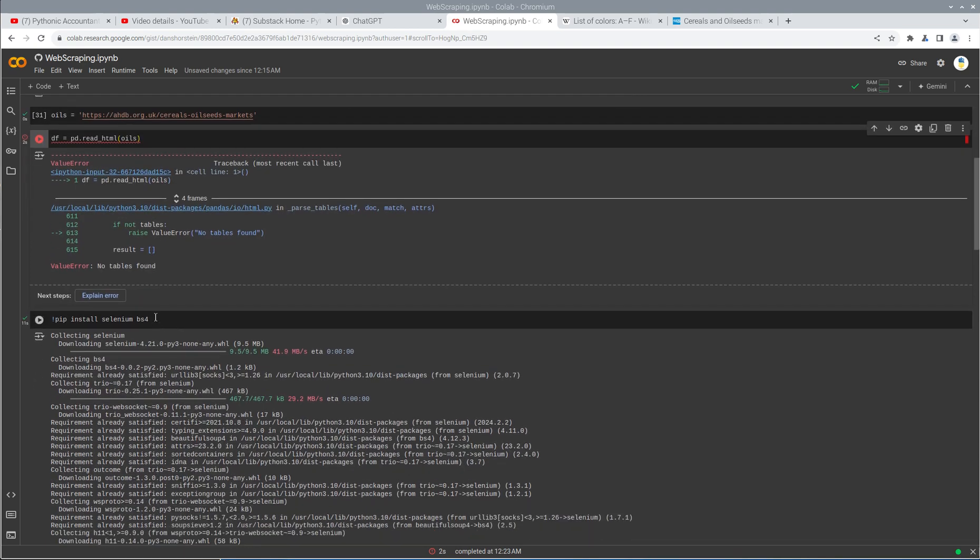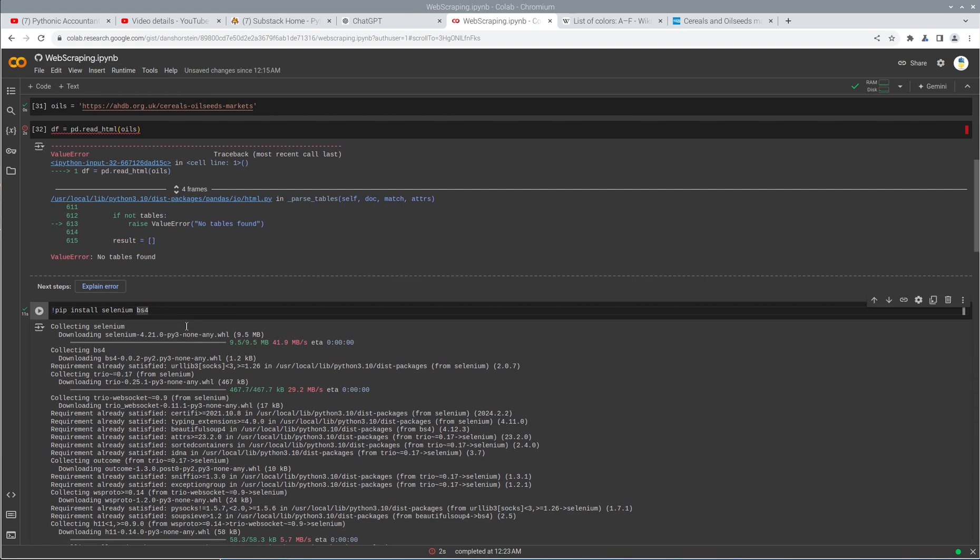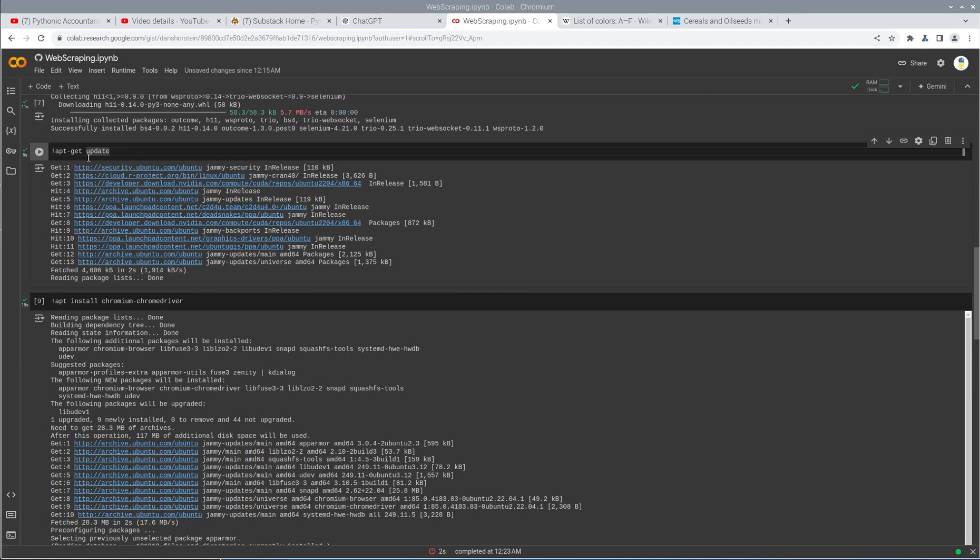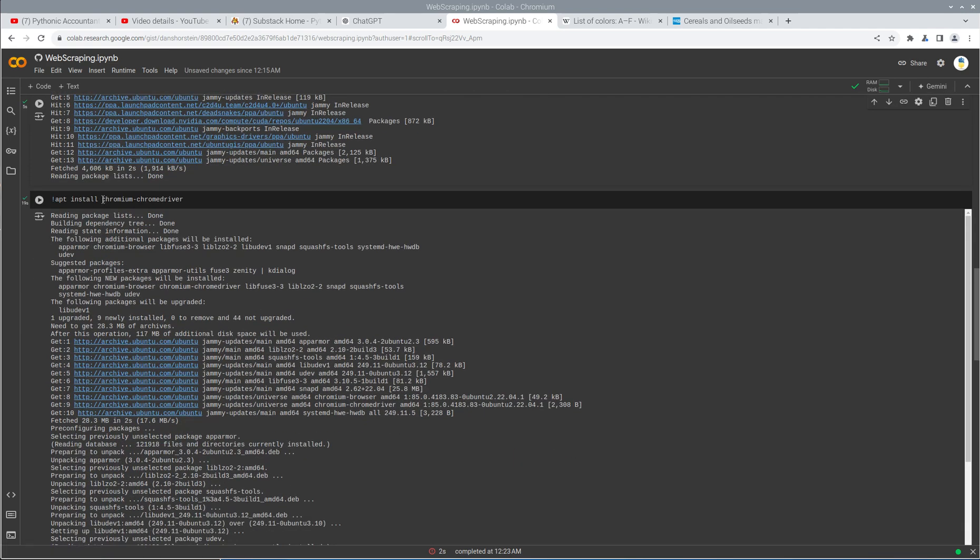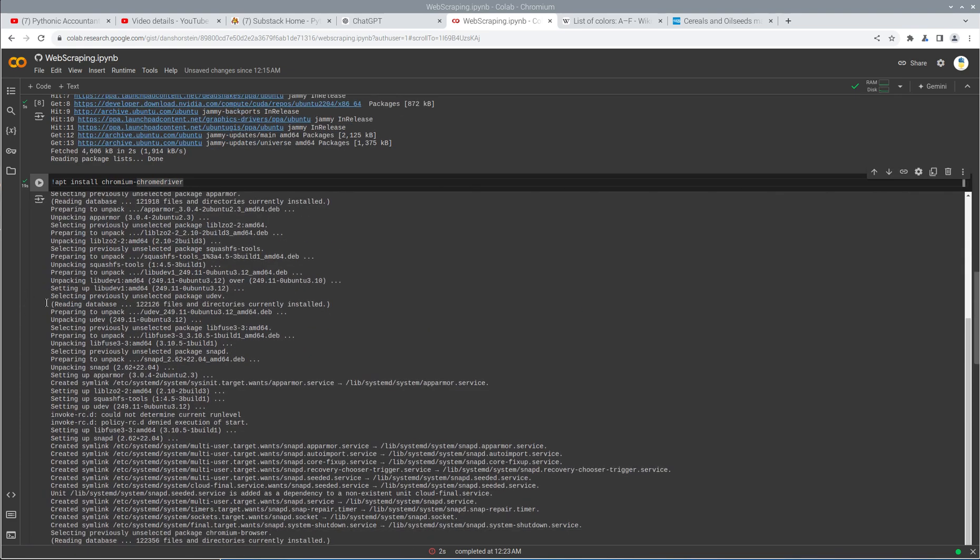So what we've done here is we're installing Selenium and BeautifulSoup. Selenium is a web driver that will actually drive a web page to go and navigate somewhere, render it, and then we can access the HTML after it's been rendered. And BS4 is BeautifulSoup. Here I'm just updating the underlying available programs or applications. And then here I'm installing the Chrome driver, which is the actual driver under Selenium.